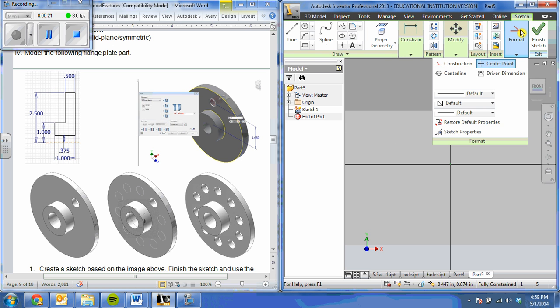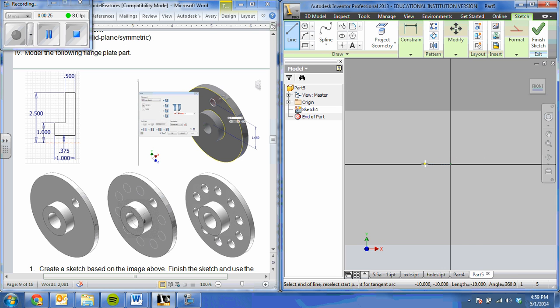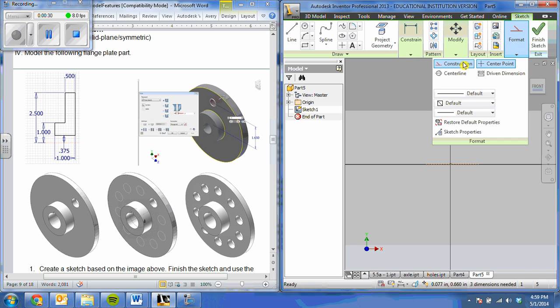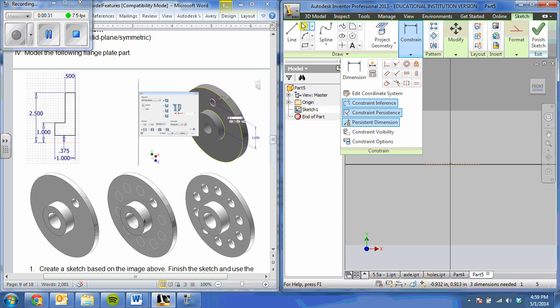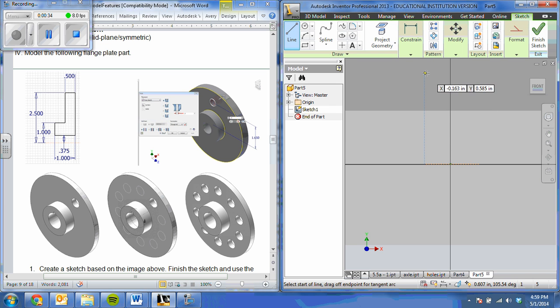I'm going to start out with a construction line to represent my axes. And now I'm going to sketch my basic shape.